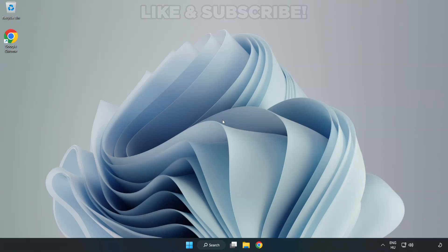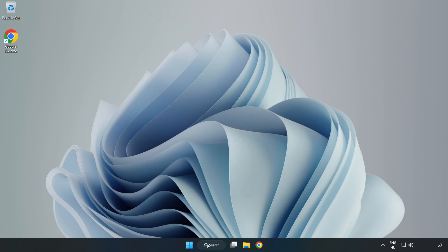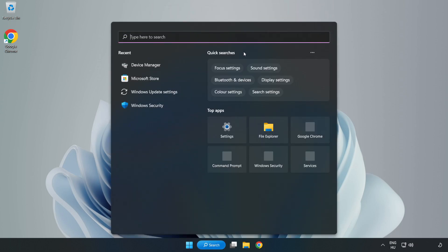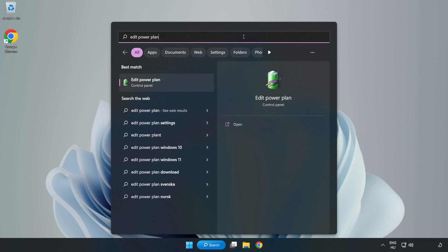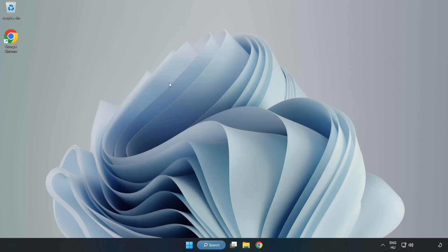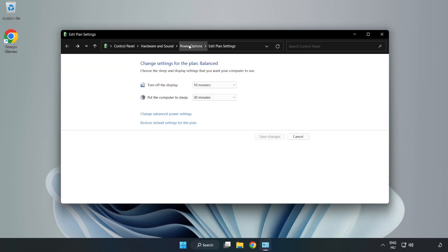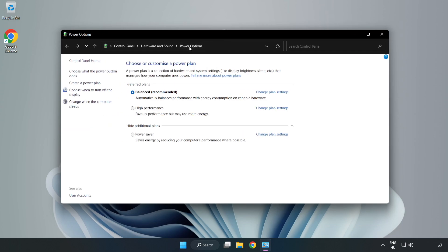Welcome to this video. I'm going to show how to fix low FPS drops. First, click the search bar and type 'edit power plan'. Click Edit Power Plan, click Power Options, and select High Performance.